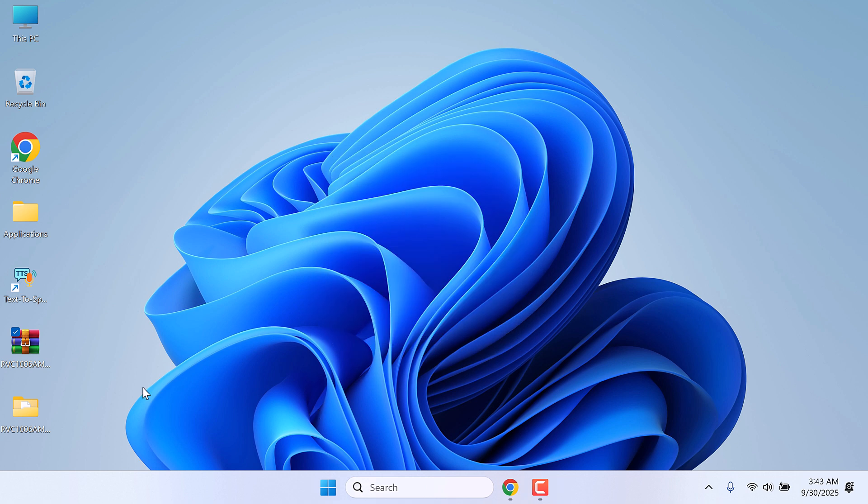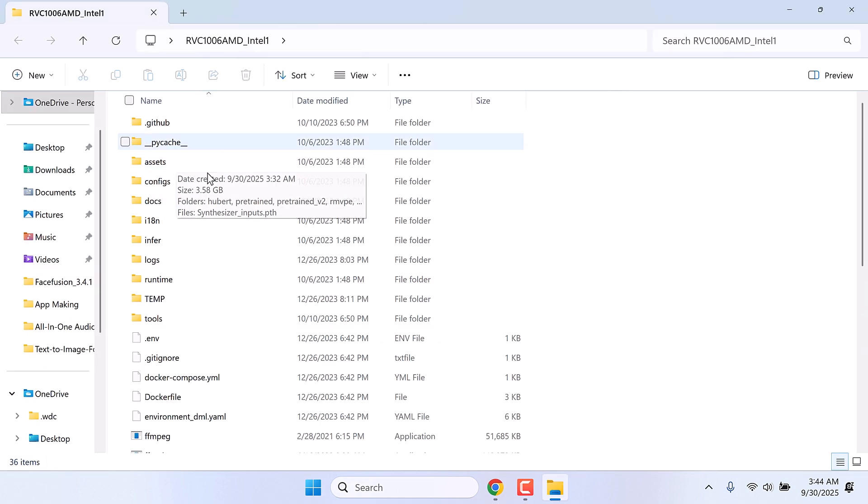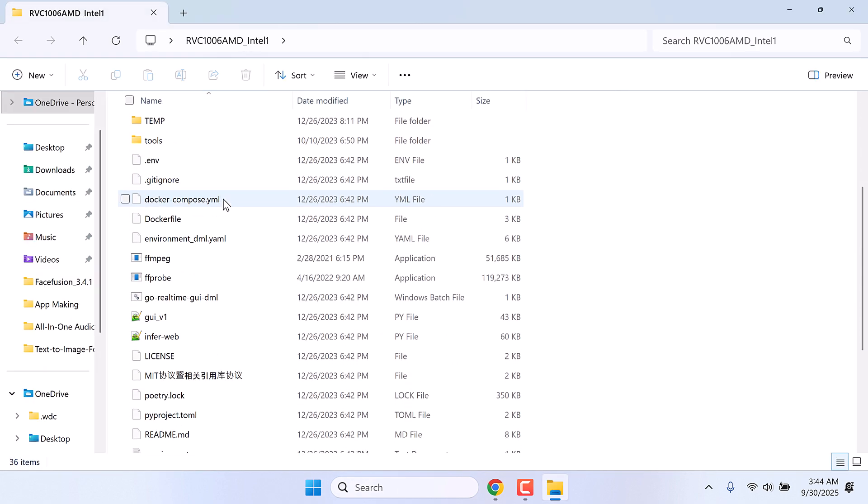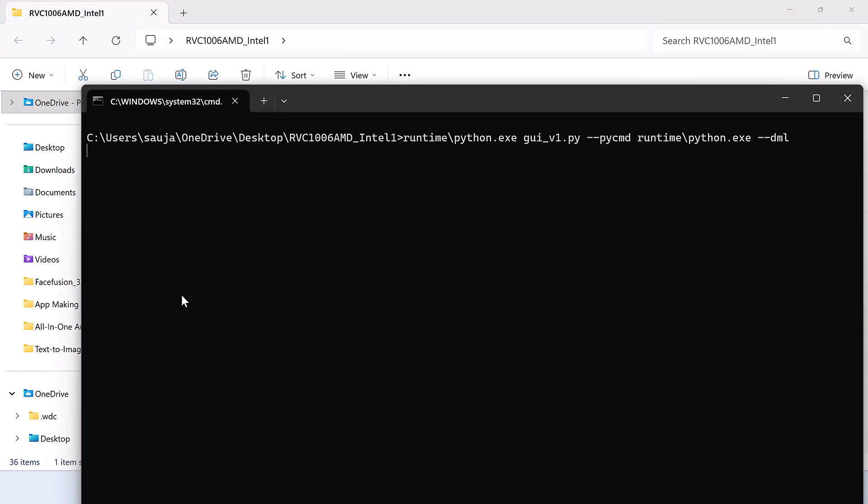Open the folder and simply open Go Real-Time GUI. This might take some time to load.